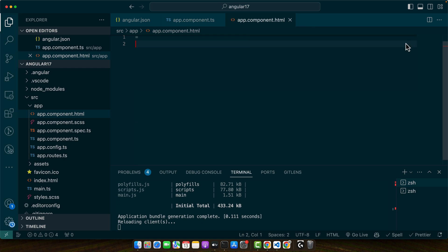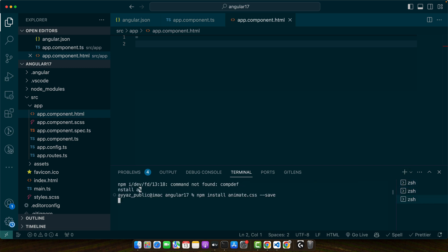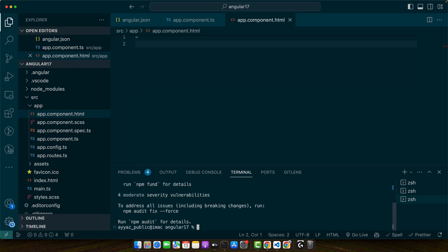Now let's add animate.css to your project. For that open your terminal and run this command. Press enter. This command installs animate.css and adds it to our project dependencies.